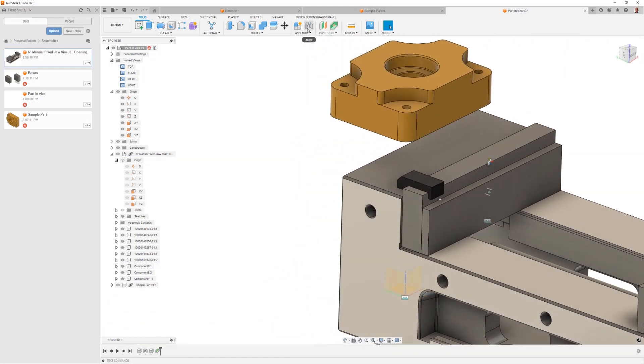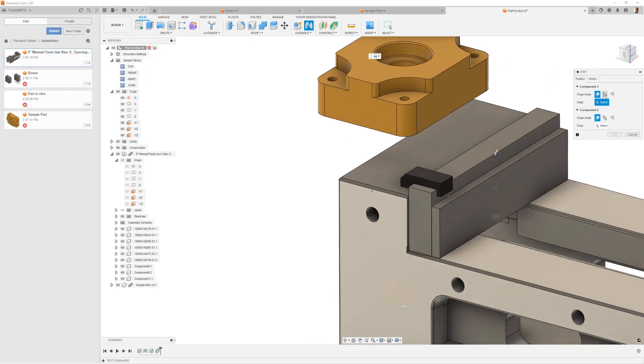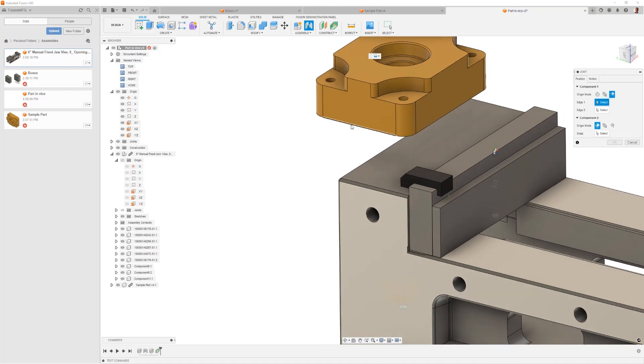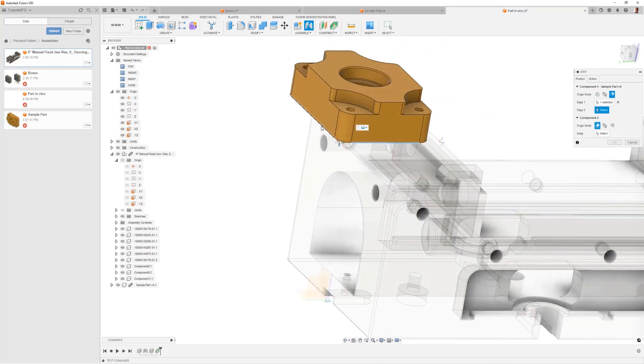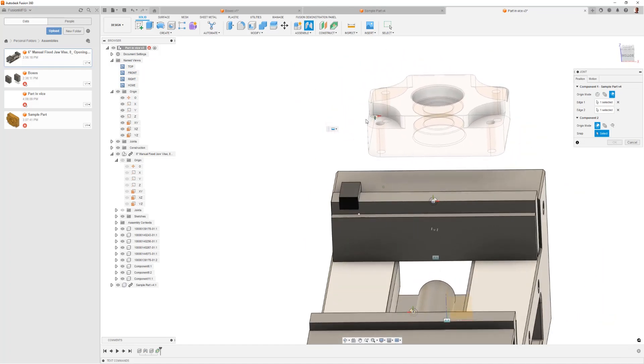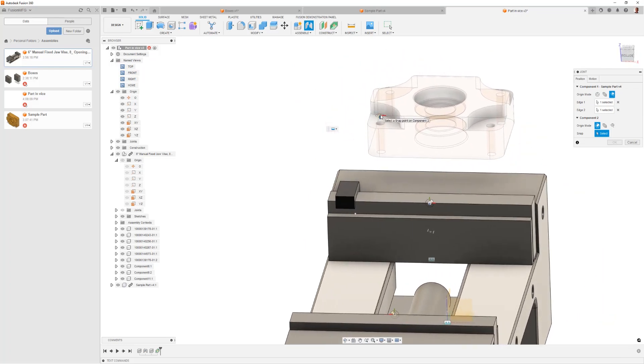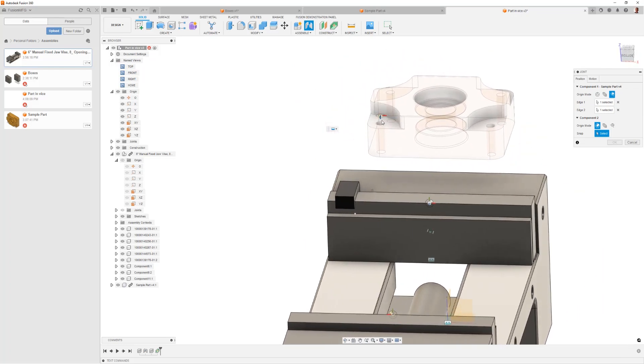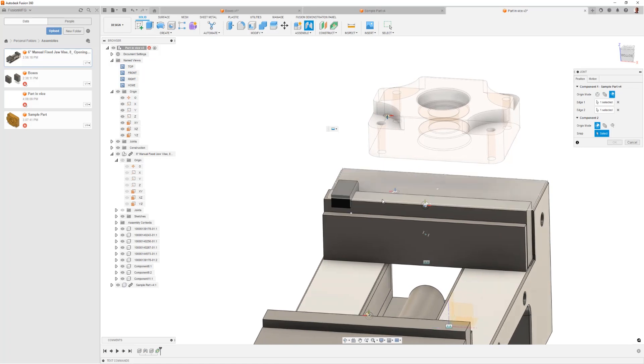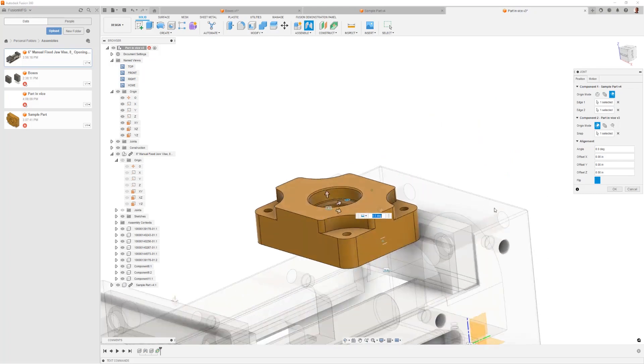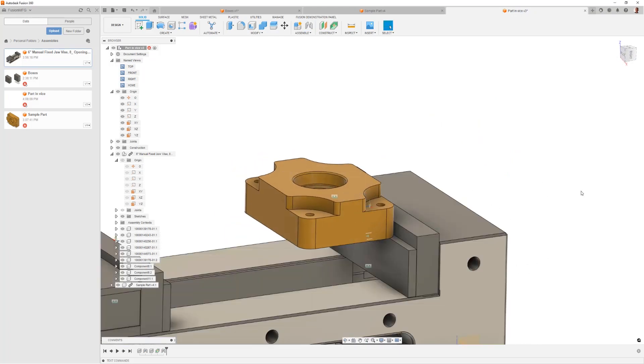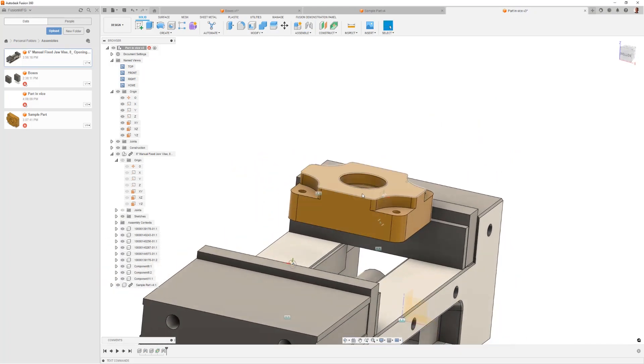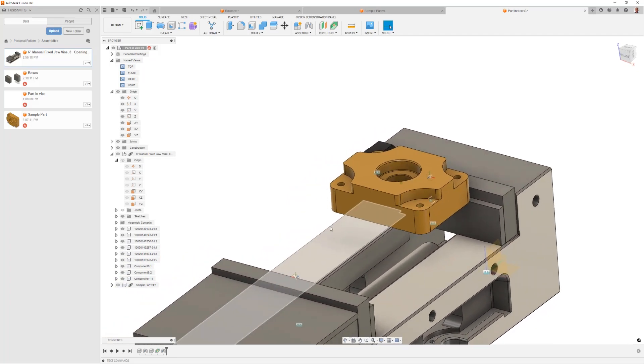So let's try that joint command again. This time we'll use the intersection of these two edges, that creates the reference point on my component, that's our datum. And then we'll just come down here and pick the point we just created, and we've gone ahead and snapped that part exactly where it needs to go up against the stop.